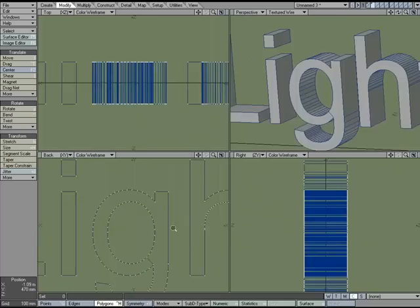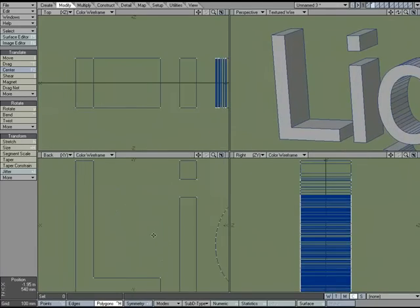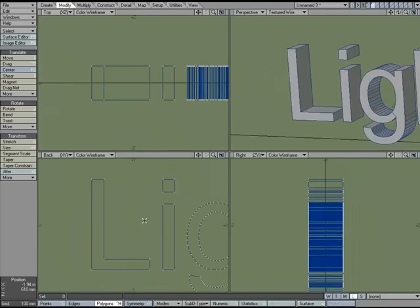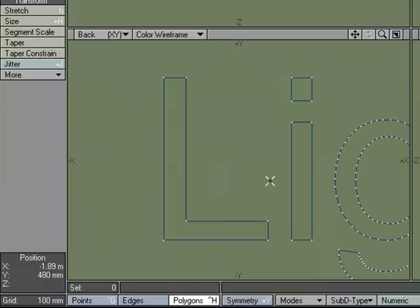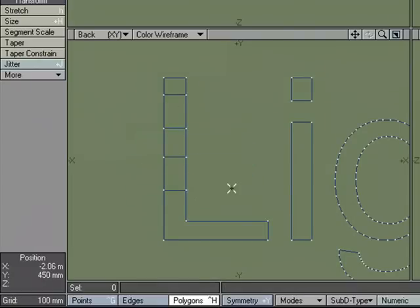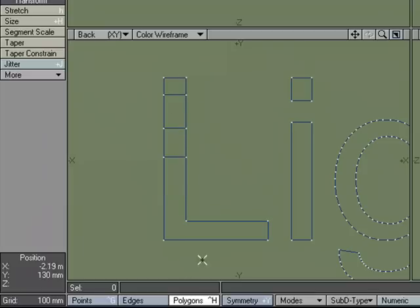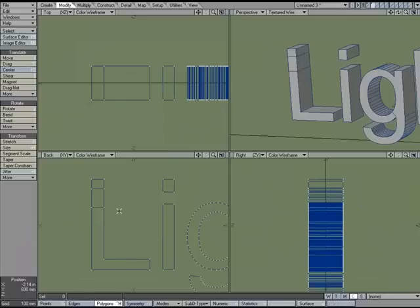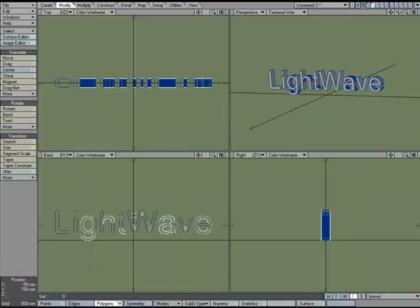I could come over here, like say to the L, Shift-K for the knife tool, and start adding segments this way. But what if I wanted to have even segments, evenly spaced segments, and I wanted them through all the letters?